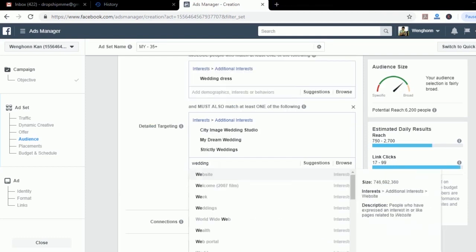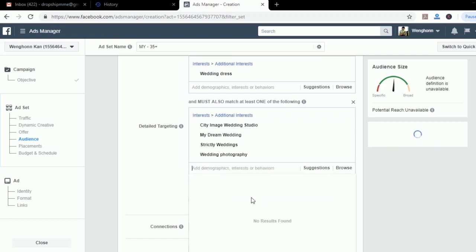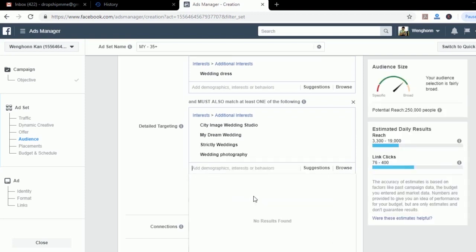These are the pages that people looking for wedding dresses will go to. What your ads are going to do now is target people that are in these four interests.